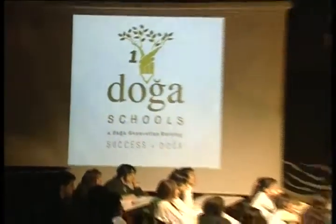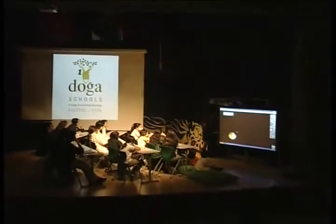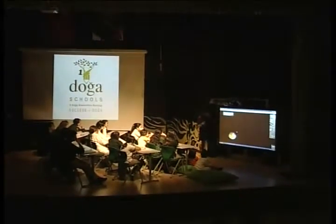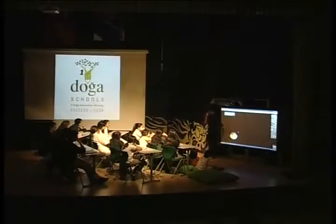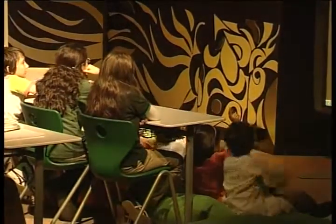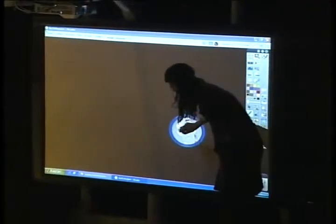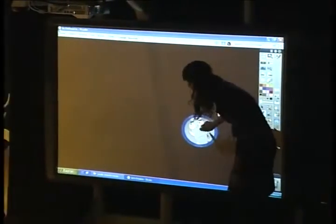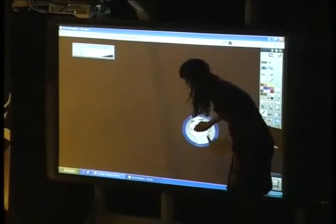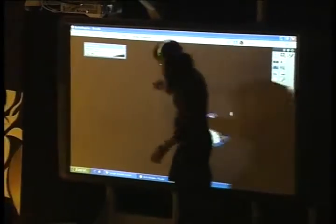Which animal can you do? Elephant. That can be an elephant. Elephant makes a sound for you too.